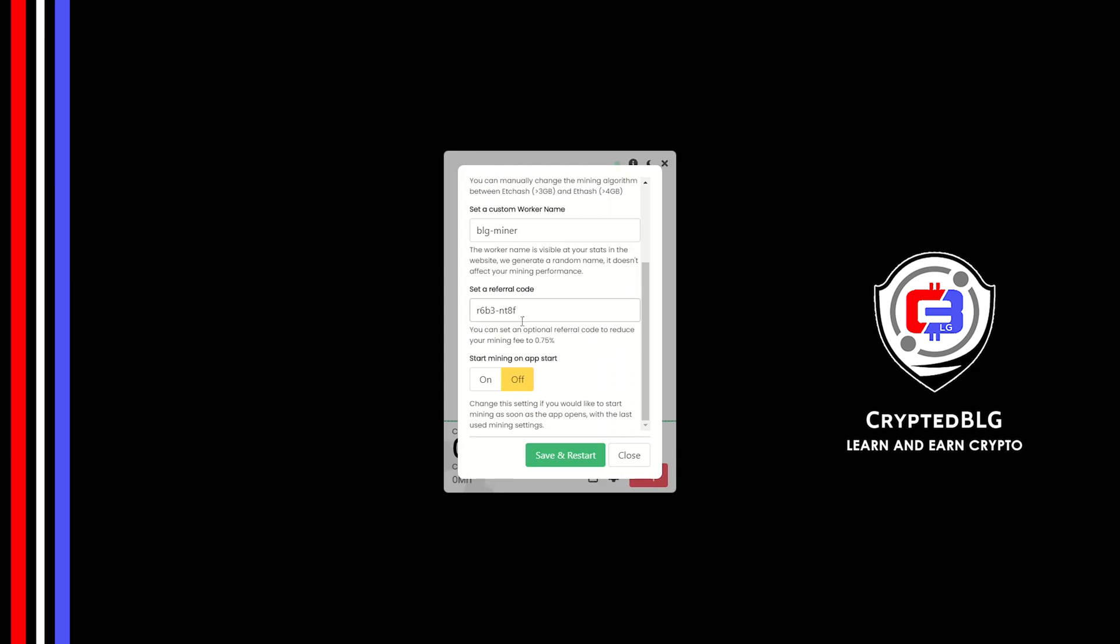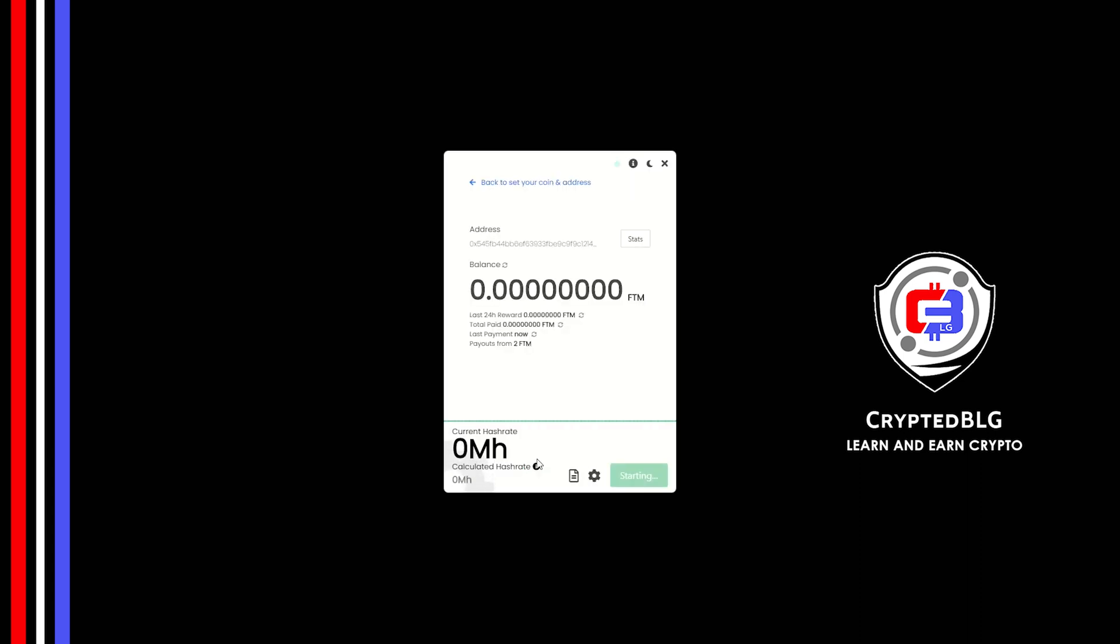Here you can give a worker name for your PC. Make sure that the referral code is correct. You can turn this on to run the miner at startup. Click save and restart. Once you're mining, you can click on this stats button.